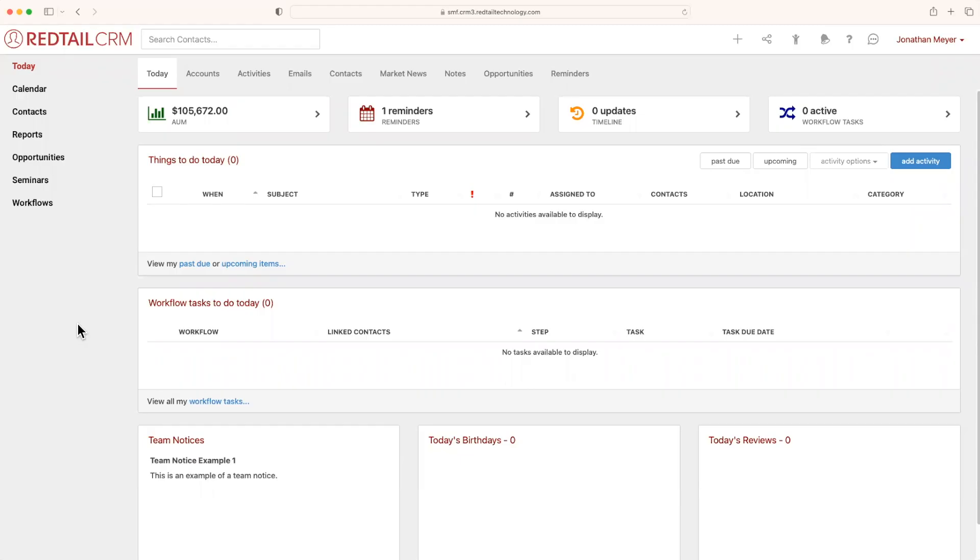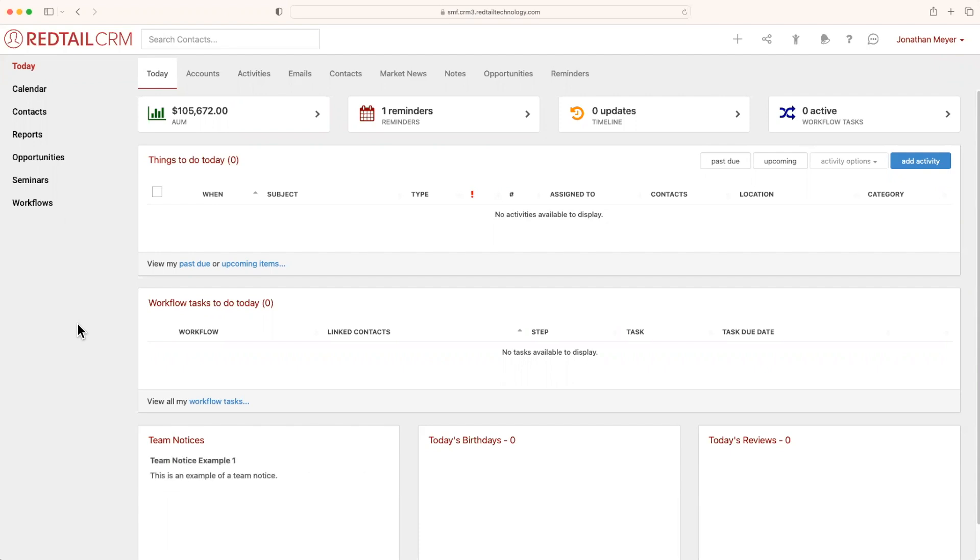Good morning, good afternoon, good evening, and hello all you junior chefs out there. My name is Jonathan, and I'm here to show you how you can add a contact into Redtail CRM. So how about we get in that kitchen and start cooking?